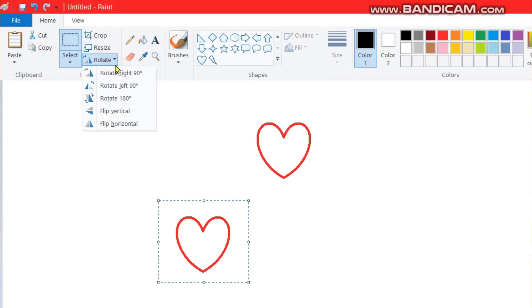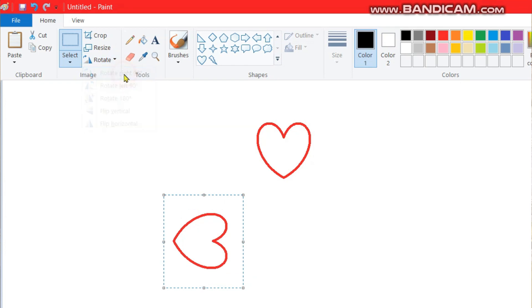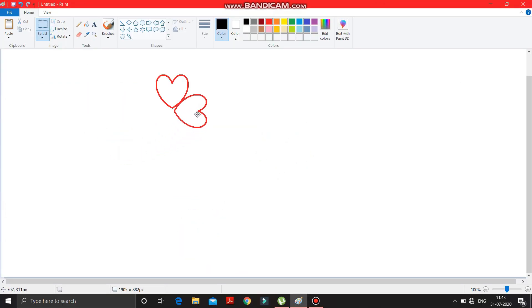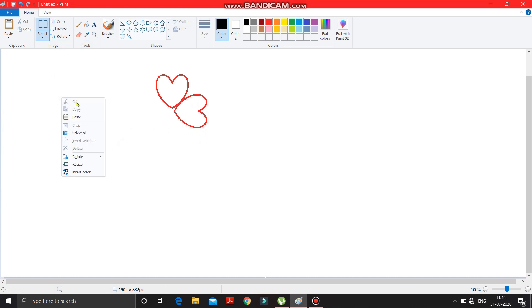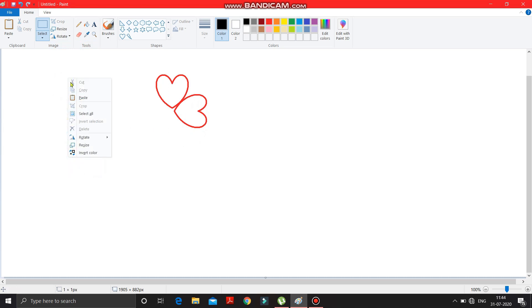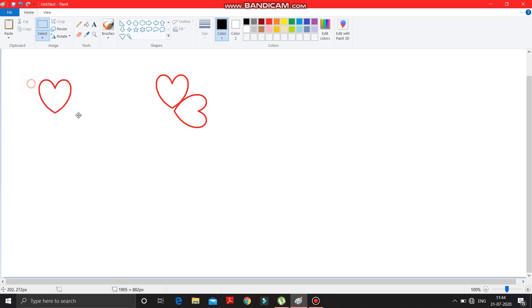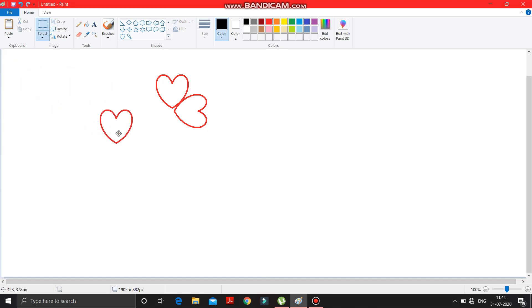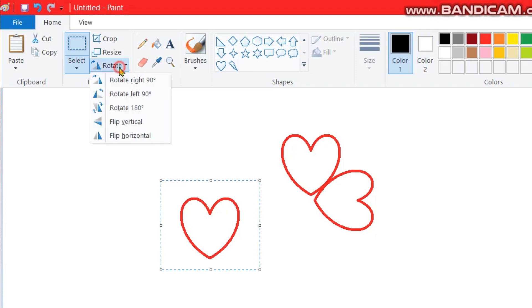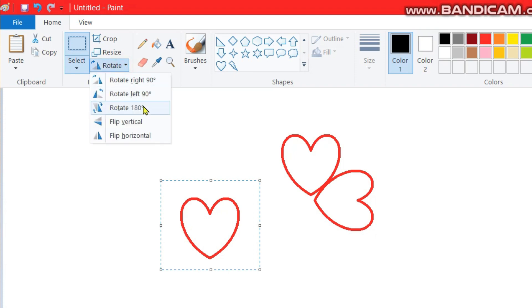Now go here and rotate it by 90 degrees to the right. It is rotated — put this heart shape over here. Again right-click and click the paste option; another heart shape will come. Rotate this one to the left by 90 degrees. It is rotated.